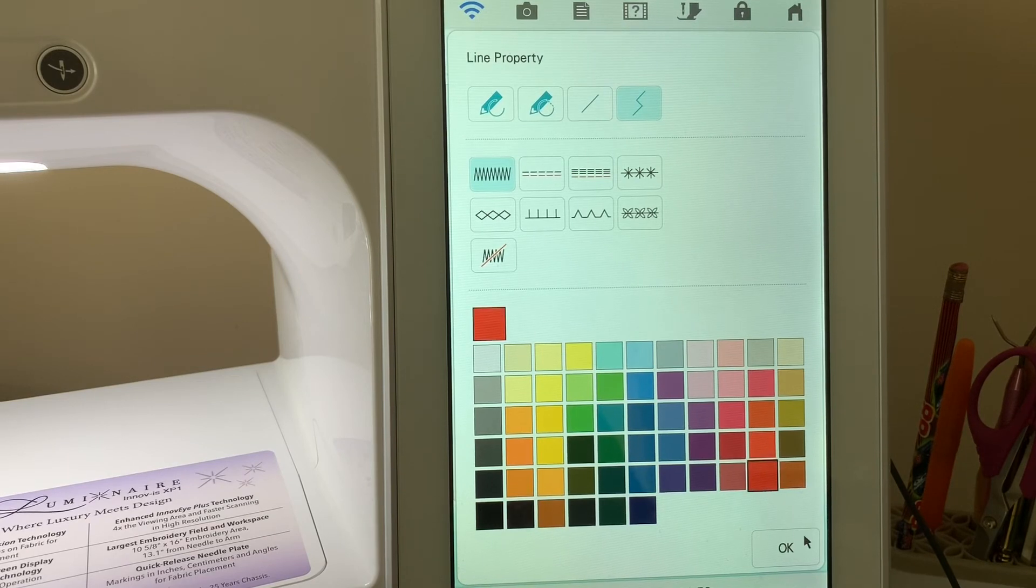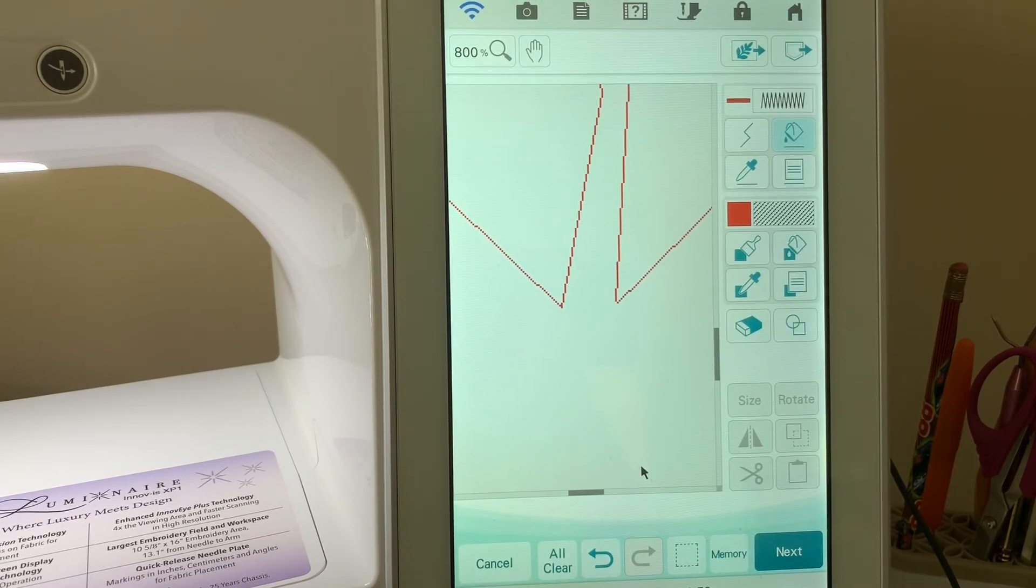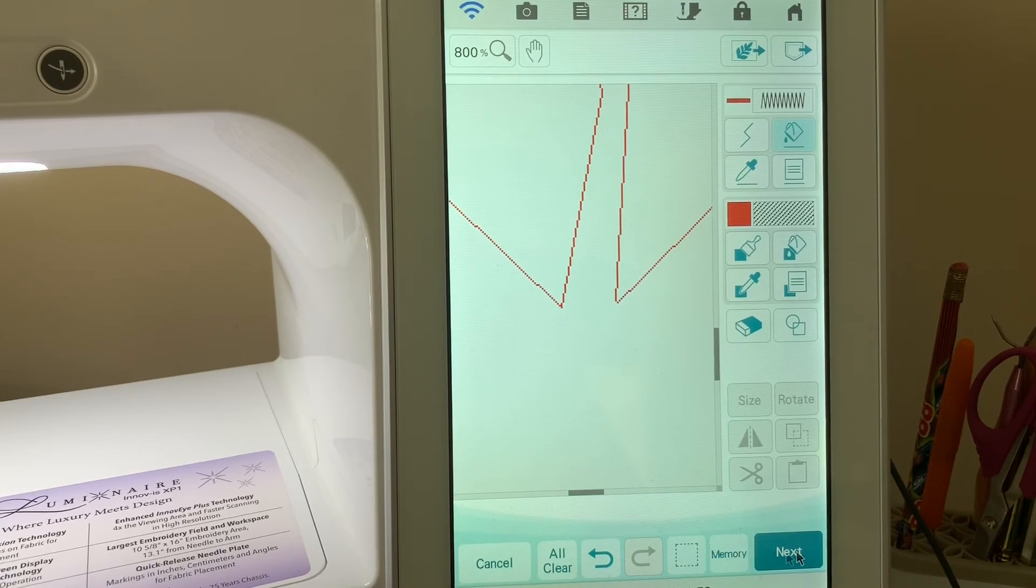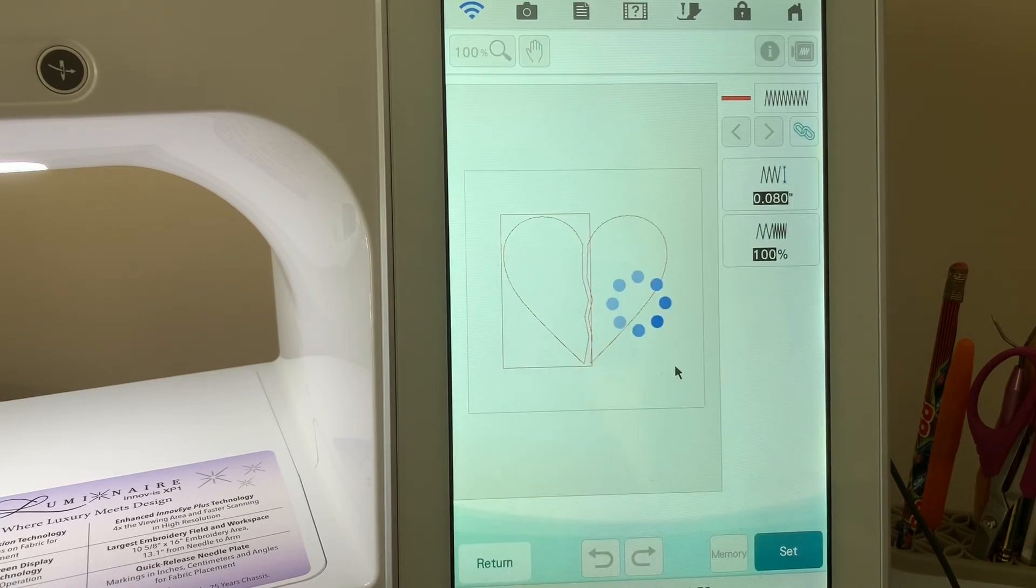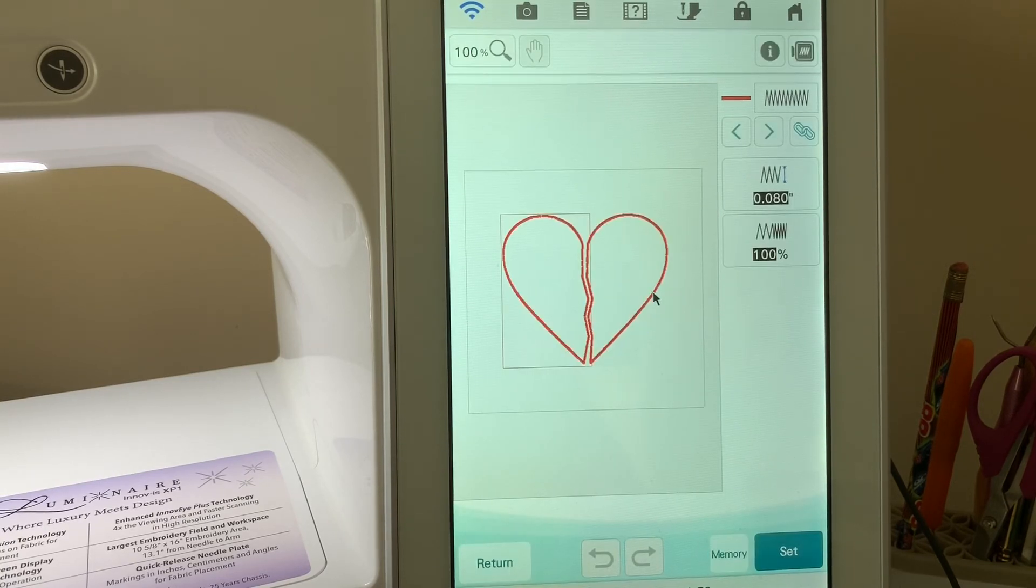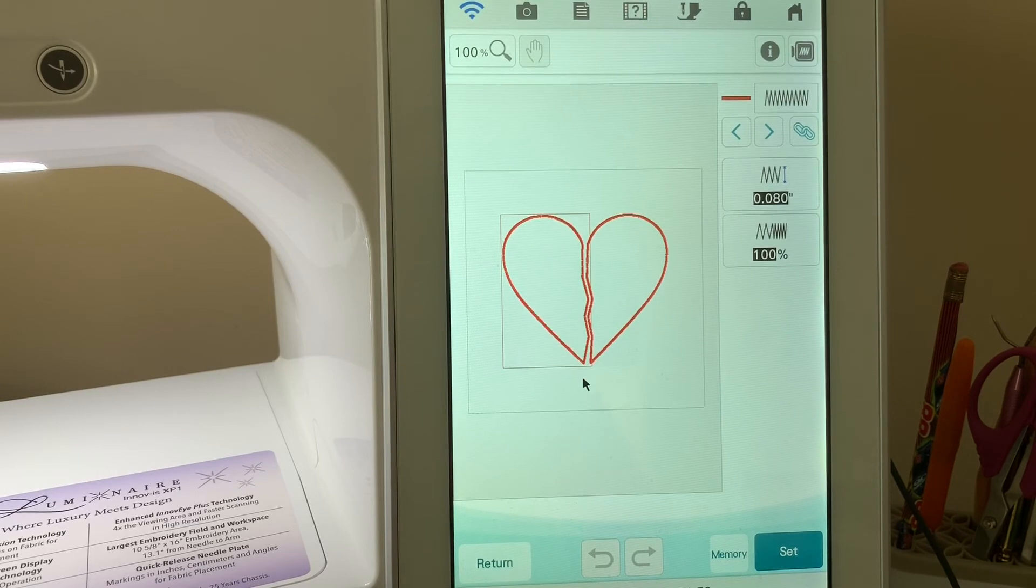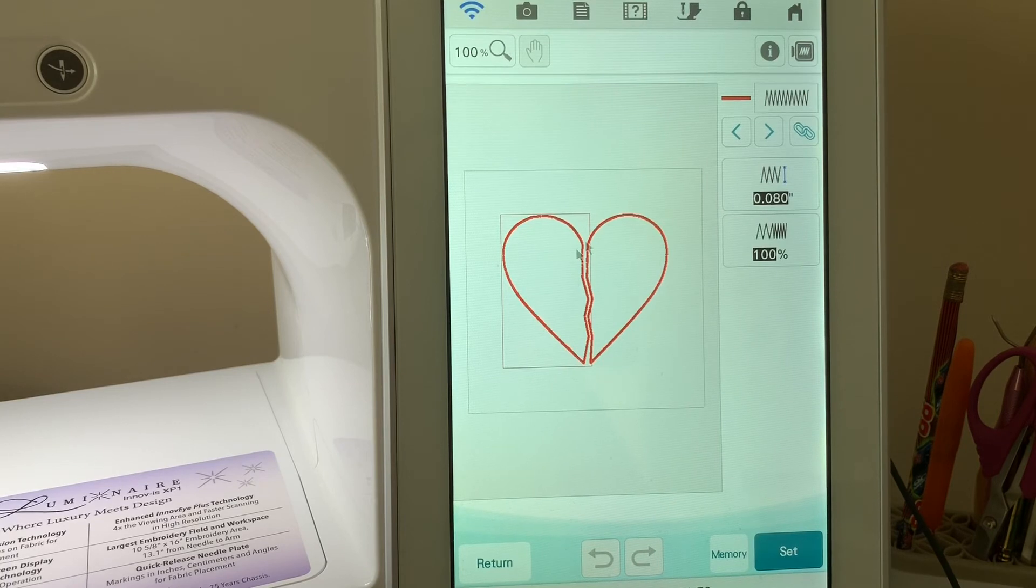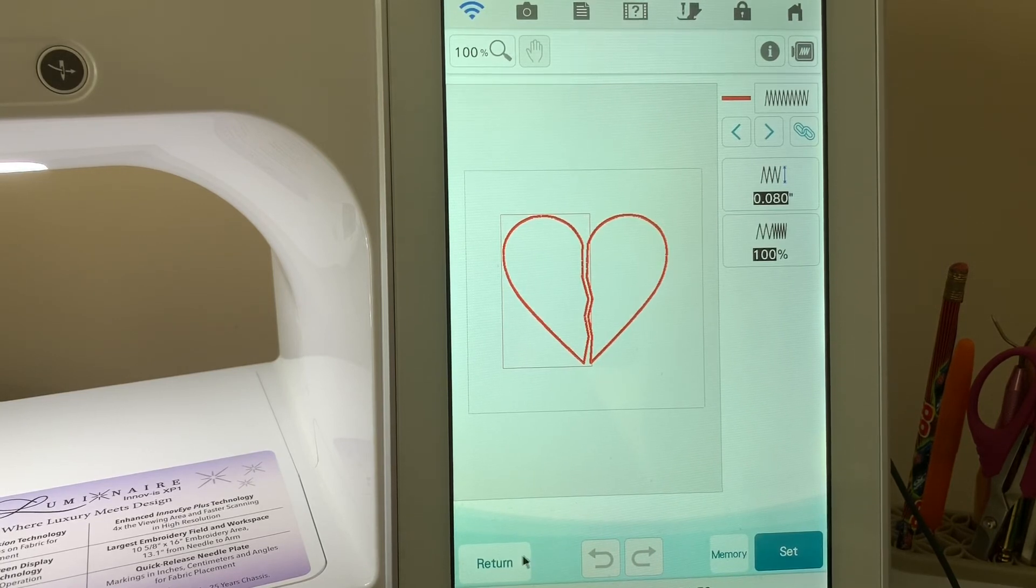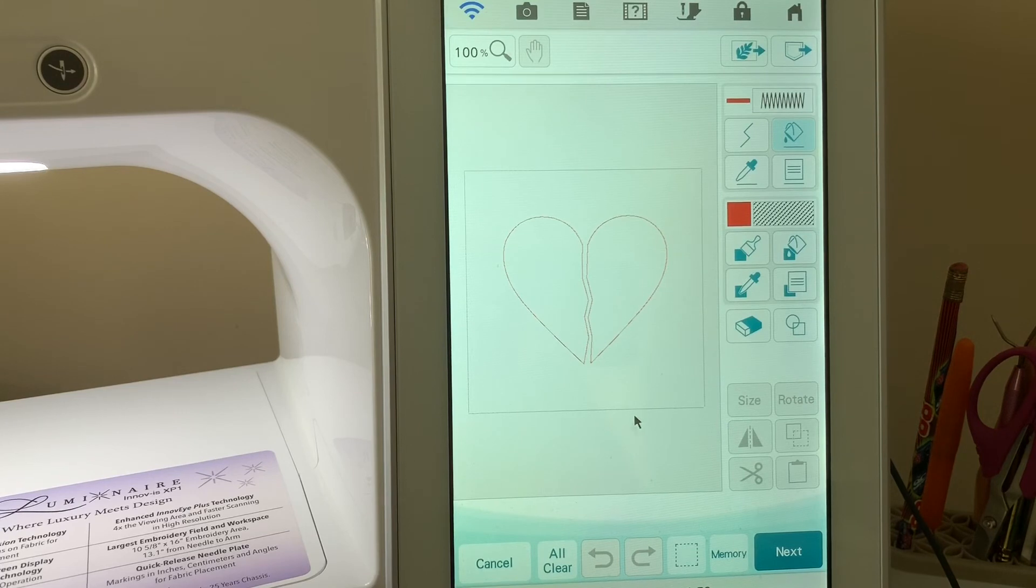Let's take the bucket and make that red as well. We'll choose okay and apply that. Let's go ahead and go to Next. This would be a good time to save to memory. You can see that I have those halves set up and I do have adequate space for my satin stitch.